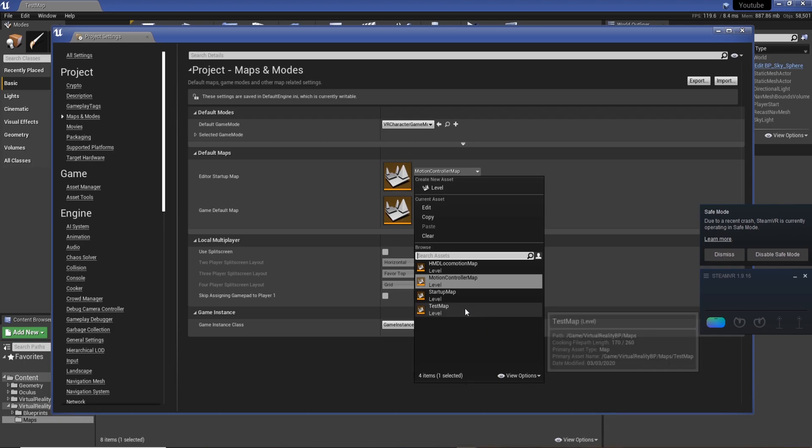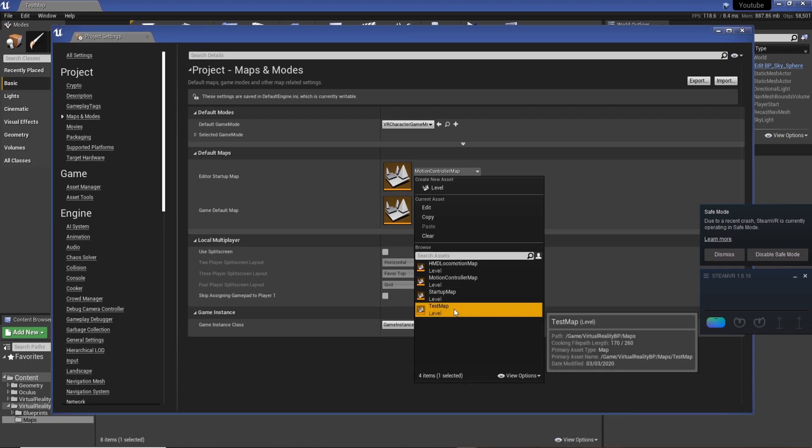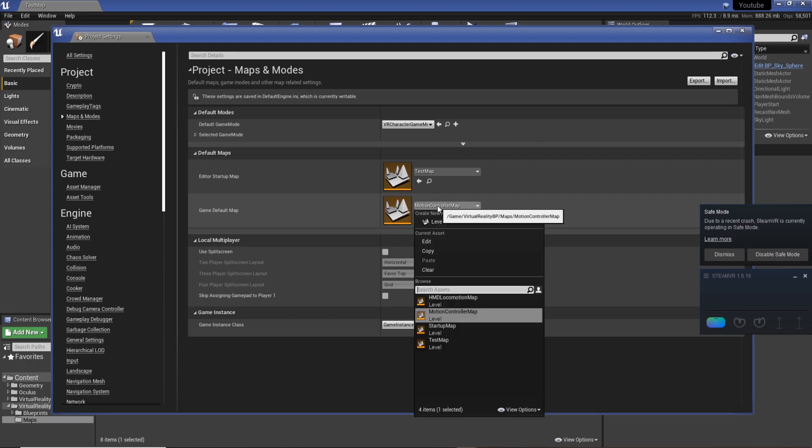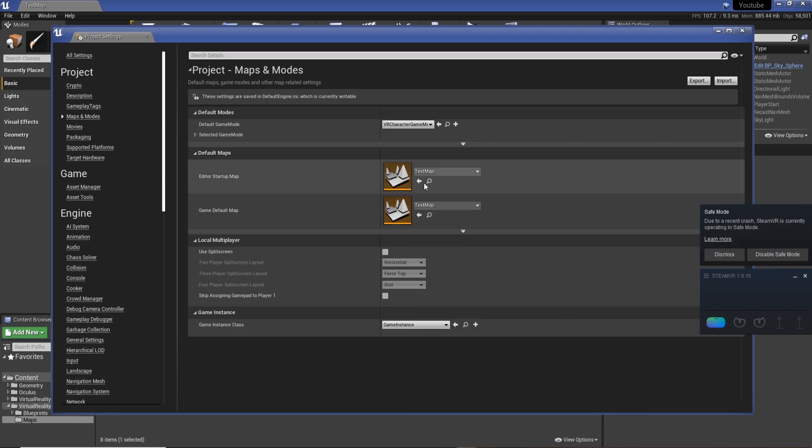So when the game begins, we want to set our test map or the one that we're working in most to Editor Startup Map and then Game Default Map. There's pretty much your start menu kind of thing, but for this one I'm just going to set them both to that and then close it down.